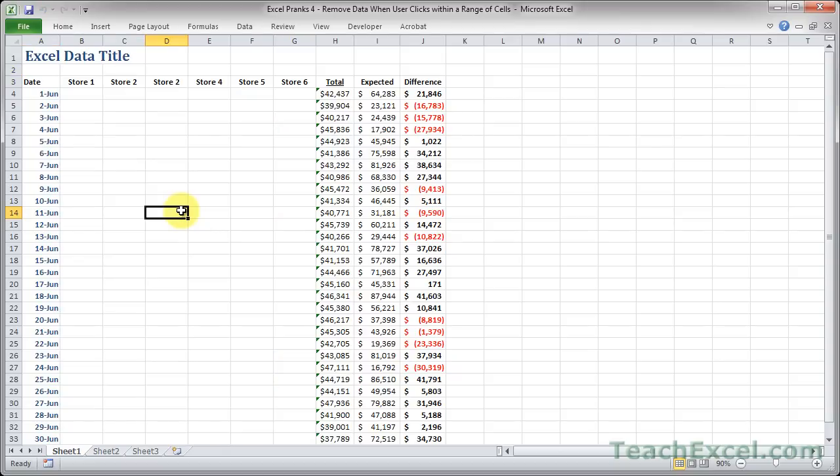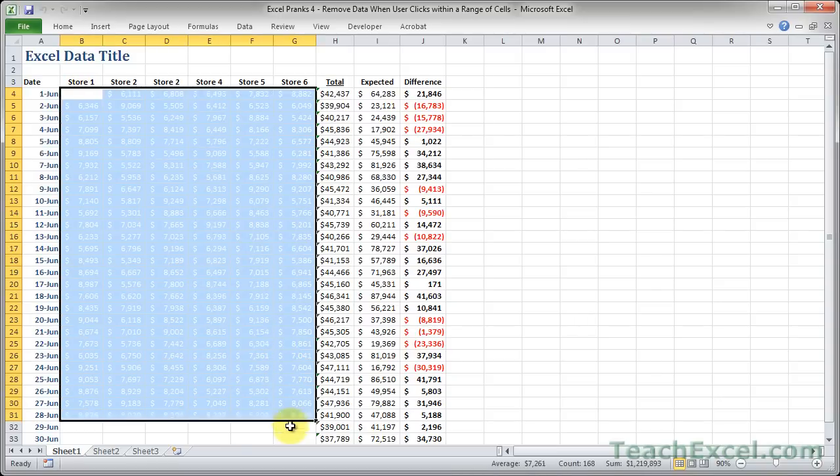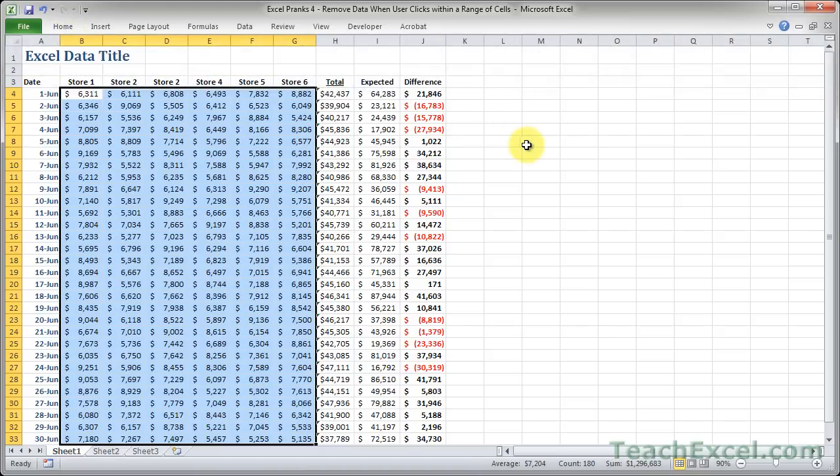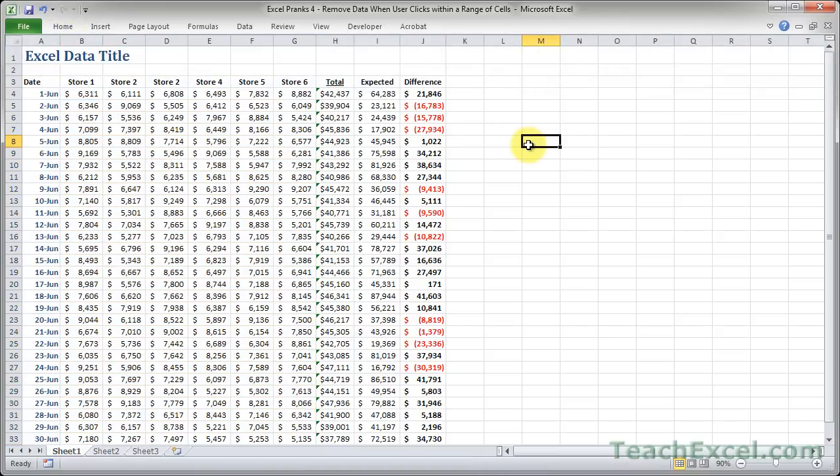But don't worry, I'm not too evil. It's not deleted. The data is still here. I simply made the color of the data the same as the background. So we make it black, and it comes back.